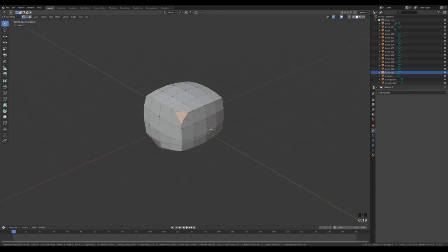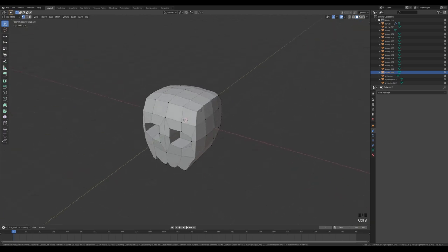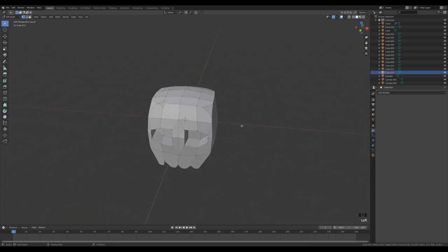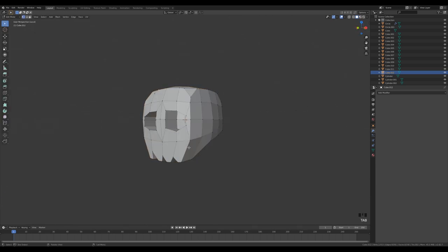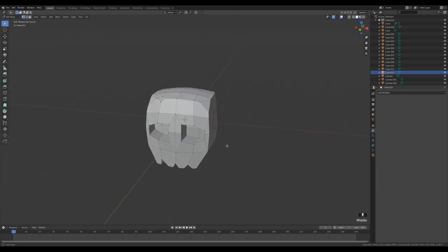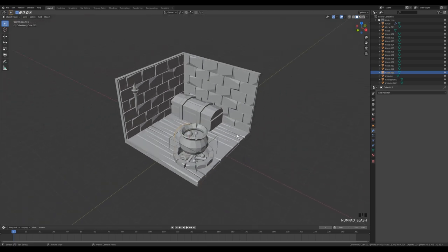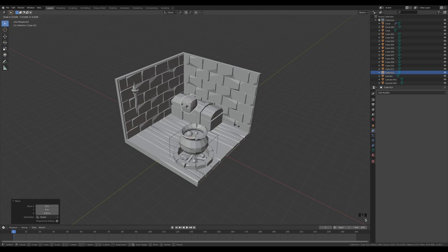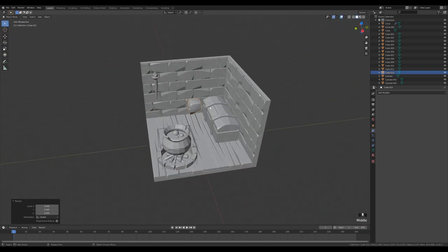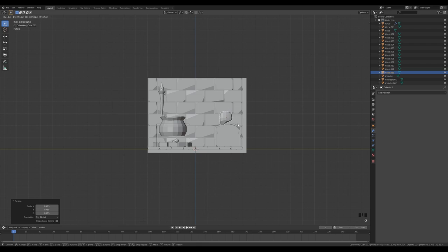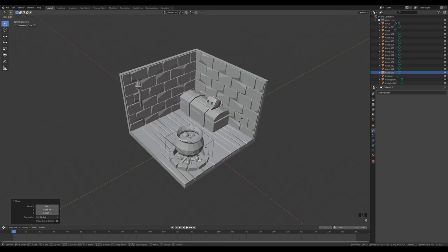Optionally add some bumps and cuts for texture detail. Exit local view and scale the skull down to a much smaller size, then place it on the chest.